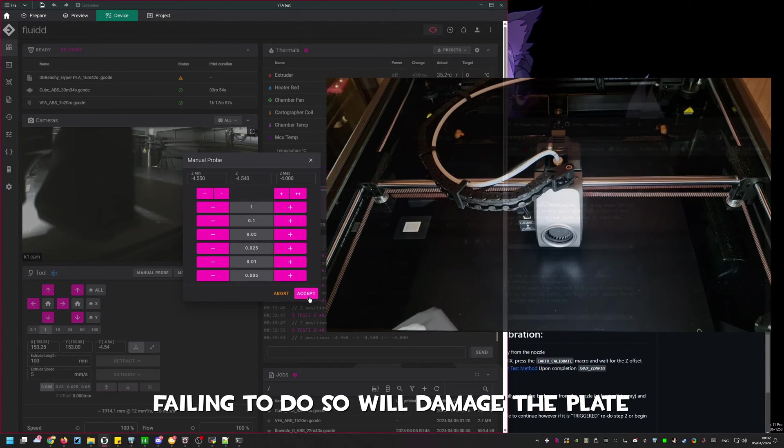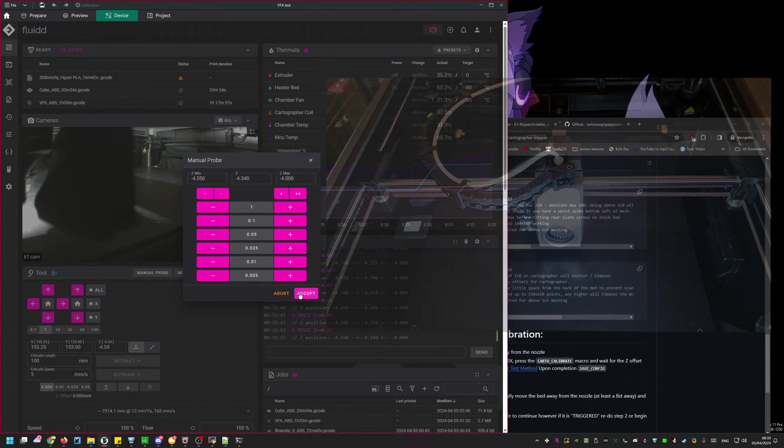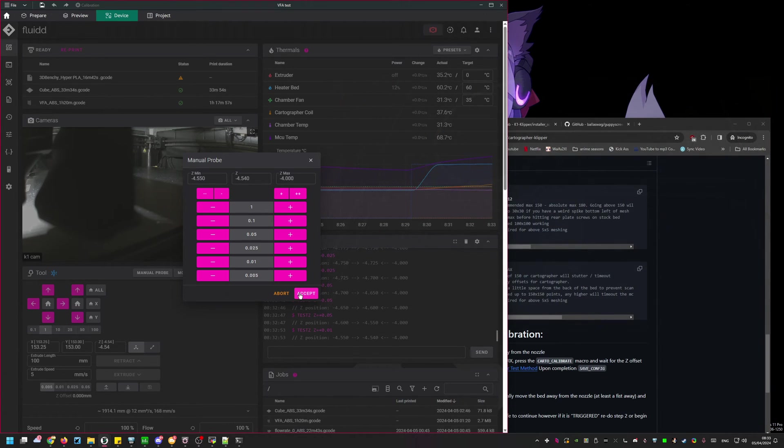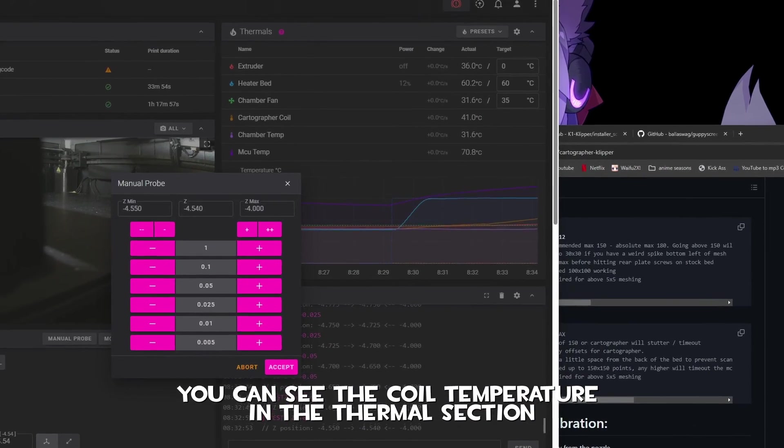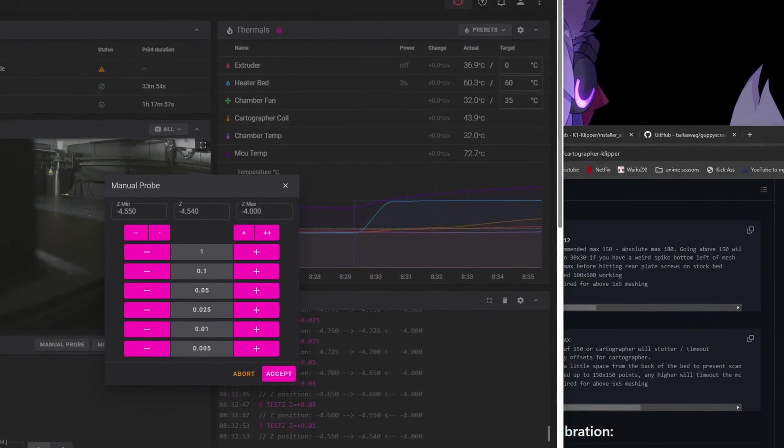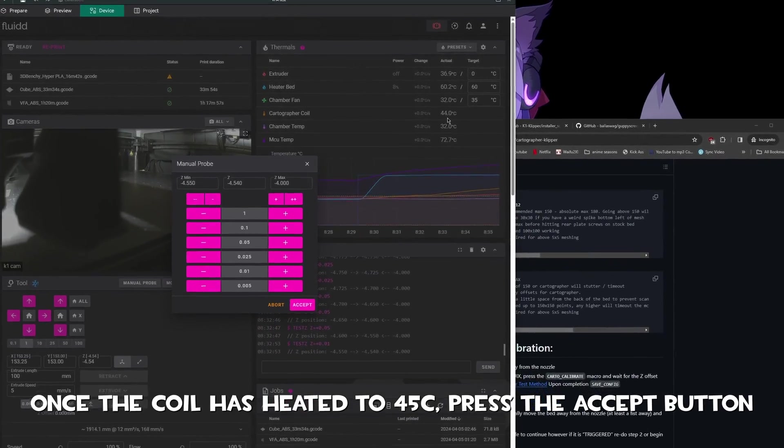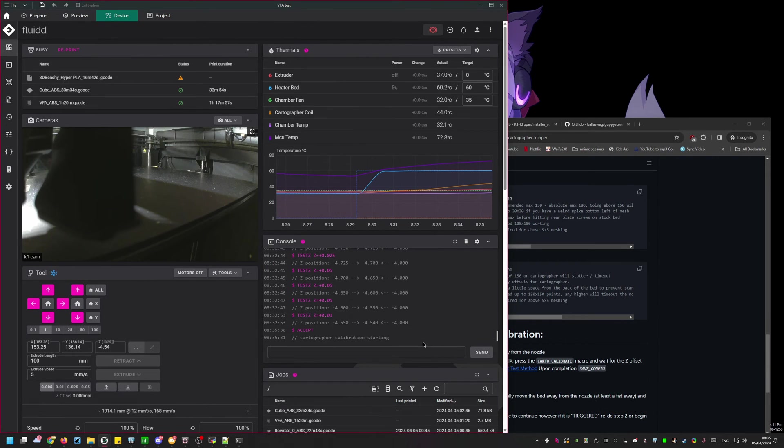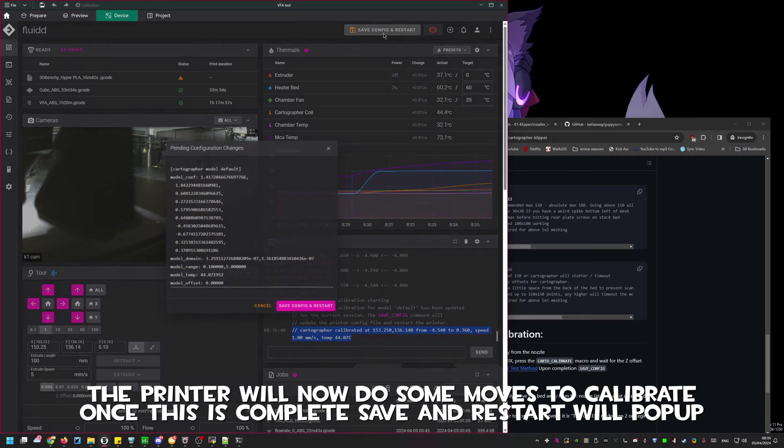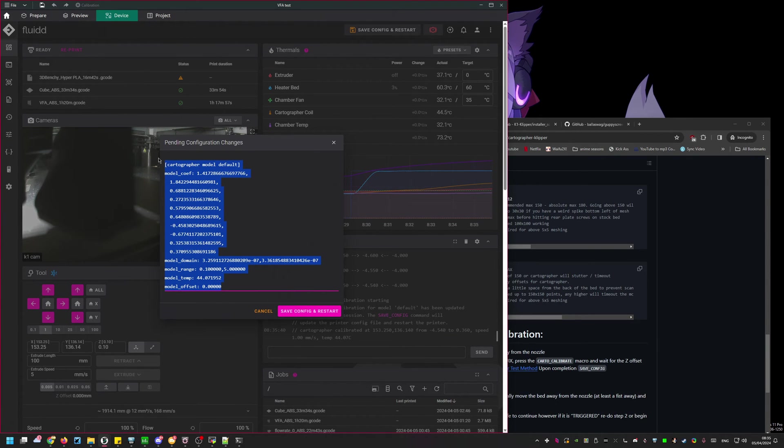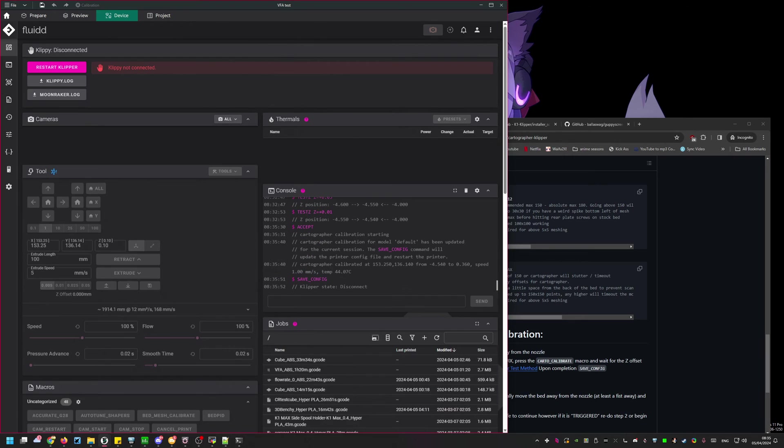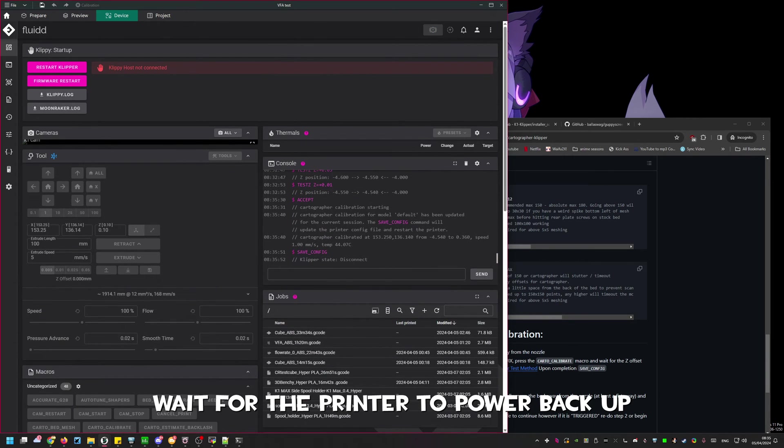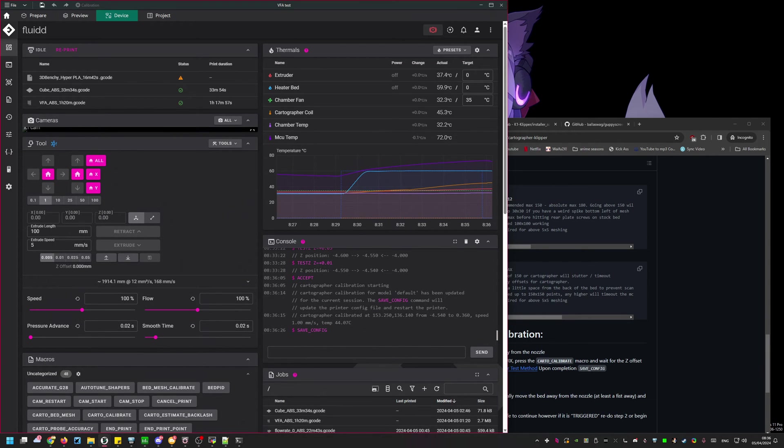Once you're happy with the offset allow the cartographer coil to heat up to a minimum of 45C or if you print ABS 65C. You can then press the accept button and once the calibration move is complete save and restart. Please also keep in mind that if you swap build plates you will need to redo this process. Failing to do so will likely damage the build plate. As you can see Shima calibrated at 44C. Once you hit accept the printer will do some Z moves and forward movement on the tool head. Once this is complete you need to save and restart.